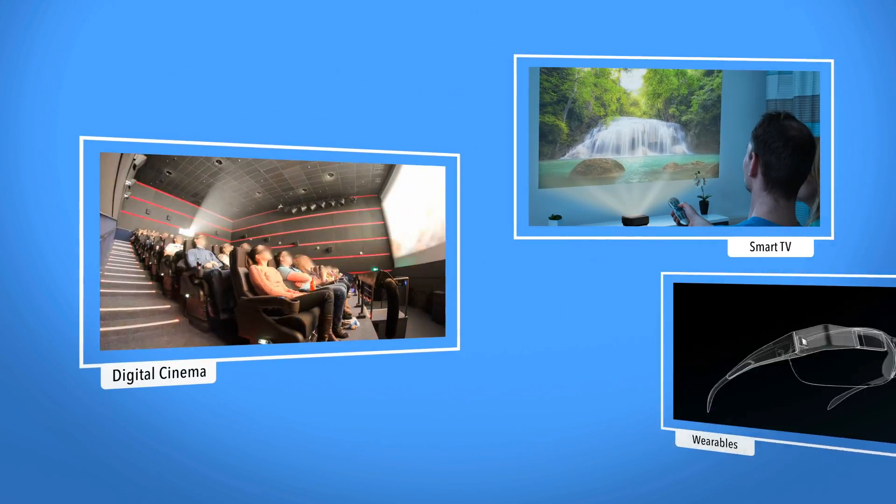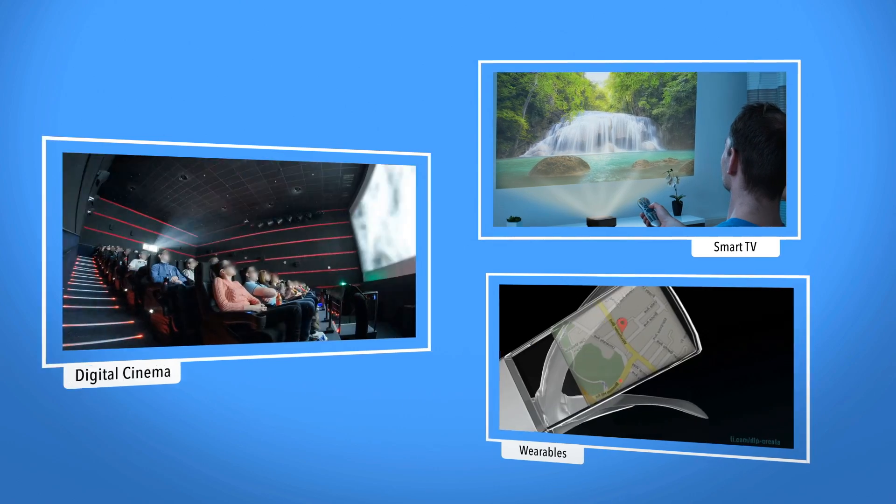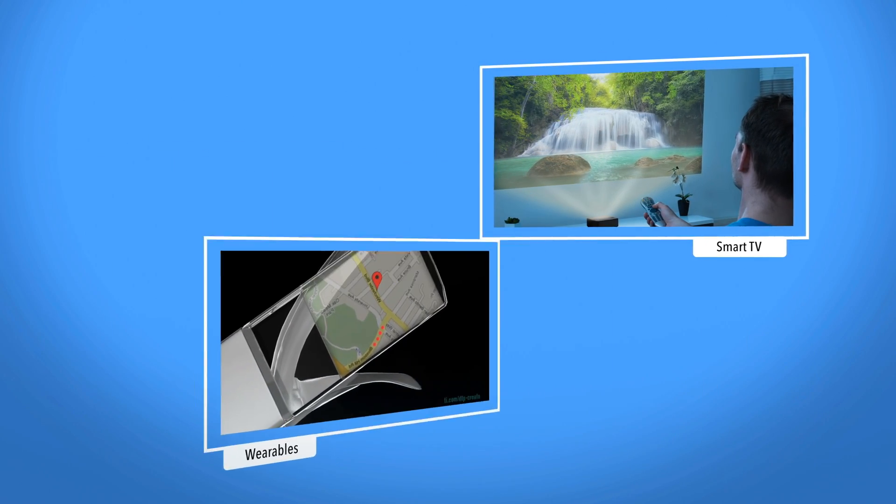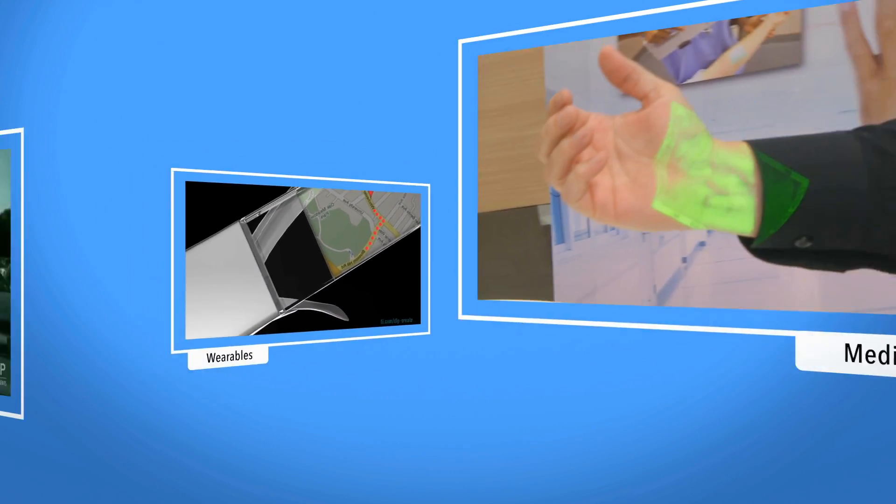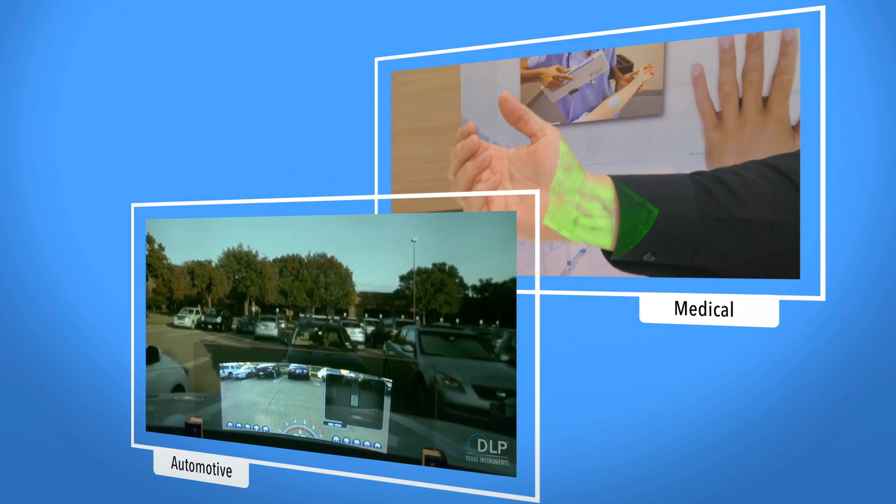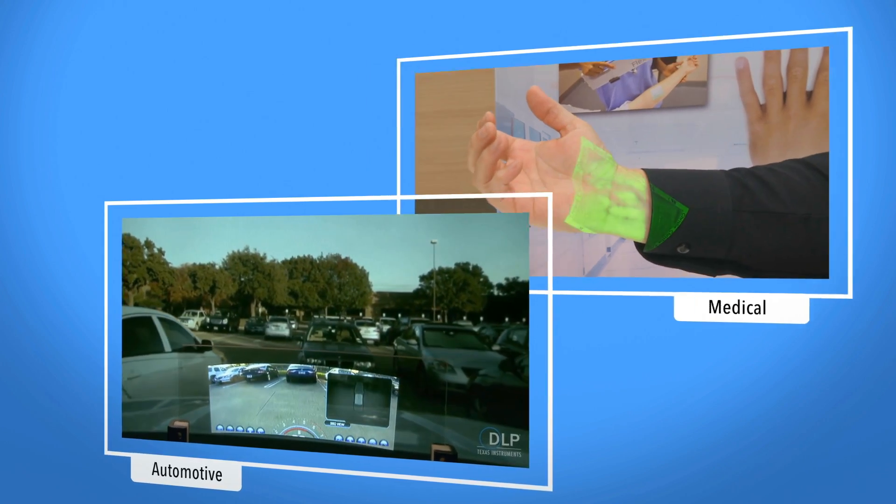After more than two decades, DLP technology from Texas Instruments continues to bring impressive display solutions to the market and help innovators solve their light control challenges.